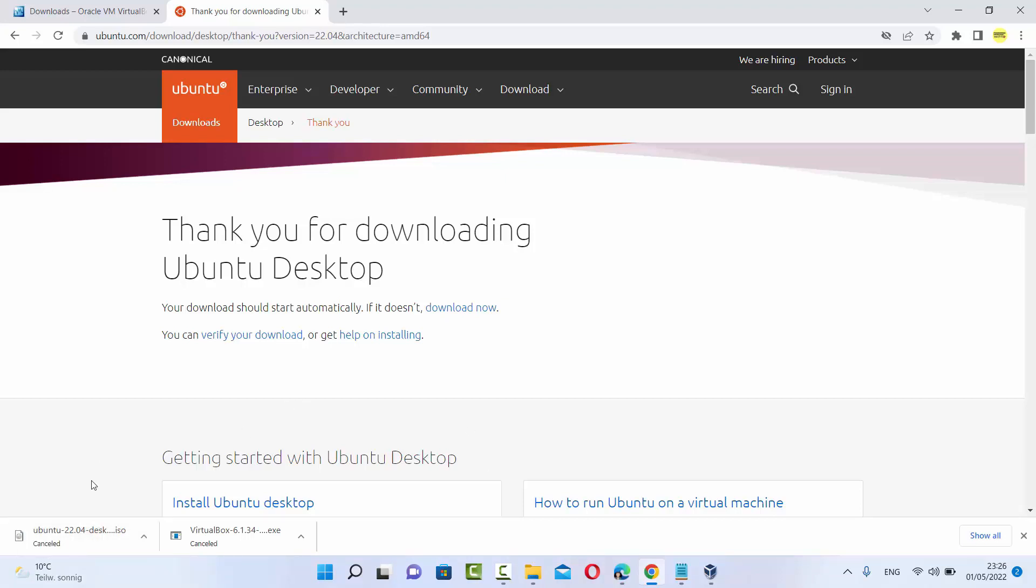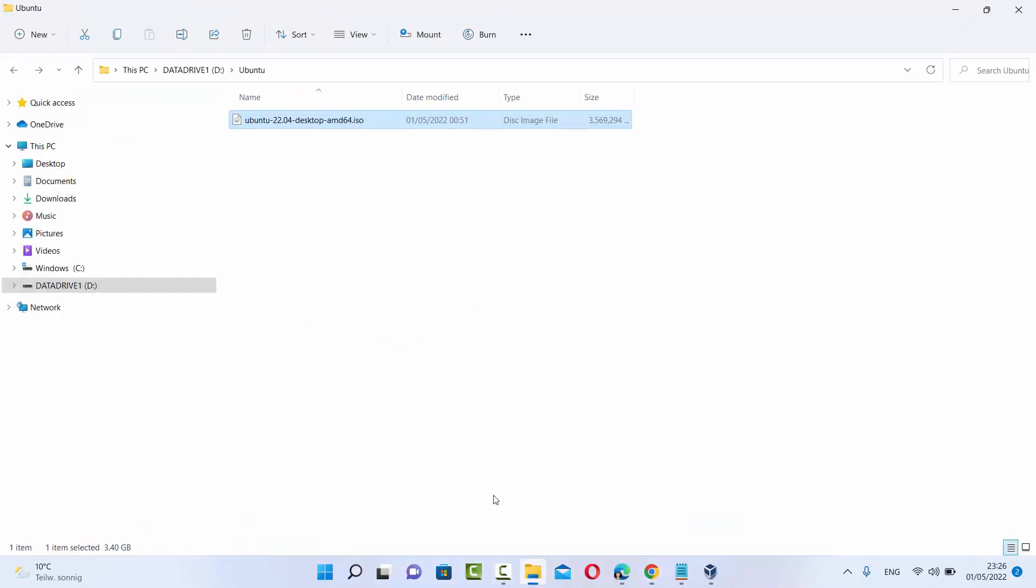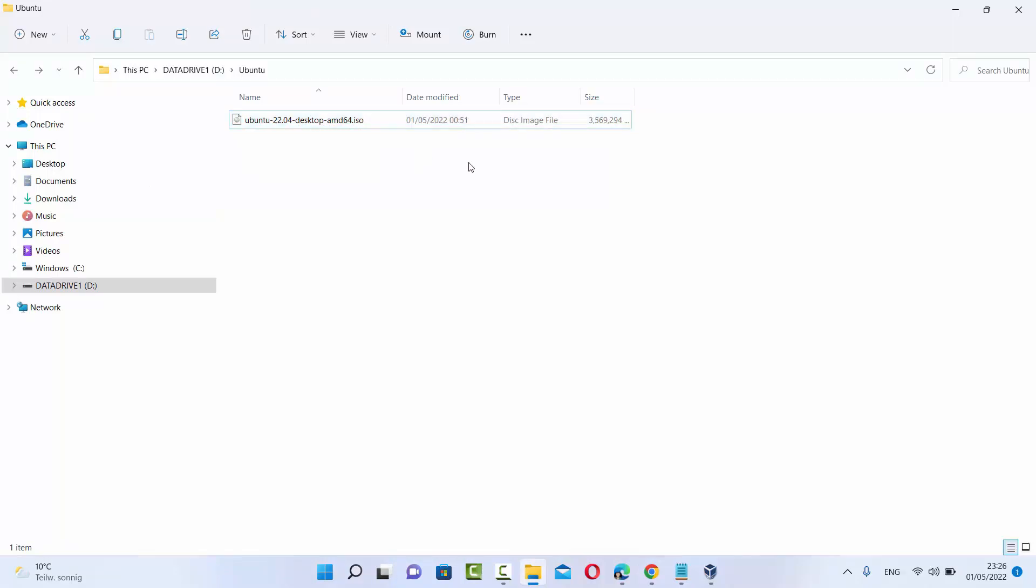So after downloading the Ubuntu ISO file, it's going to look like this. It says Ubuntu 22.04-desktop-amd64.iso.